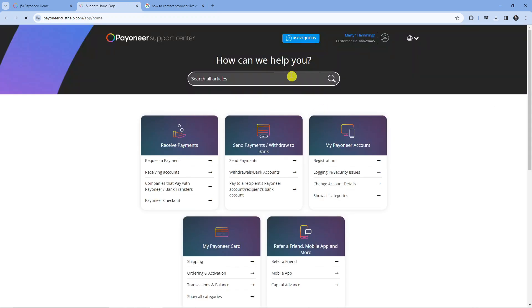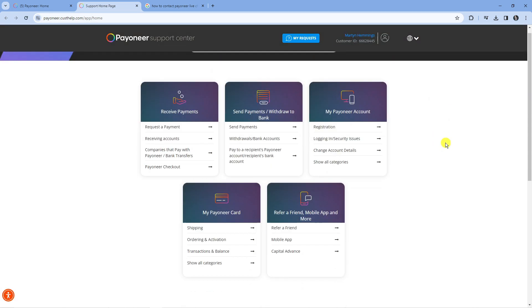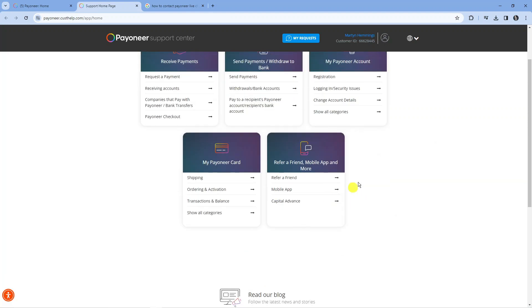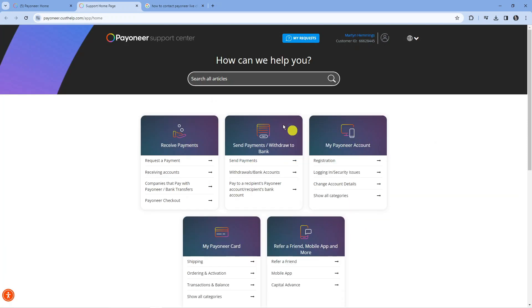this is going to take you across to the Payoneer support center. However, from here, I've had a look, but there's no option for live chat I can currently find.